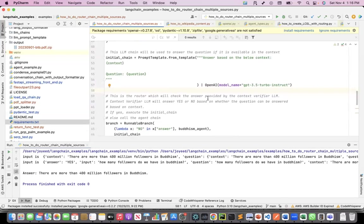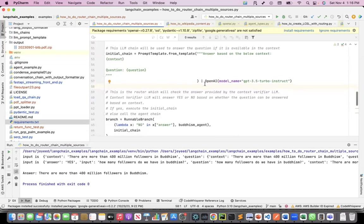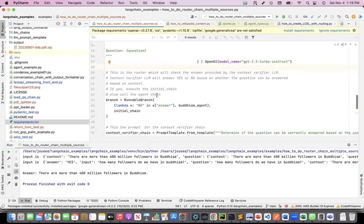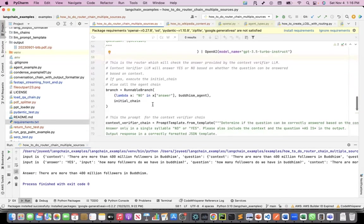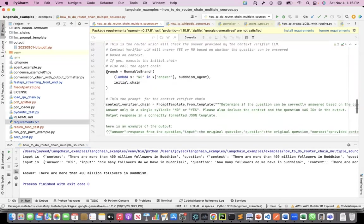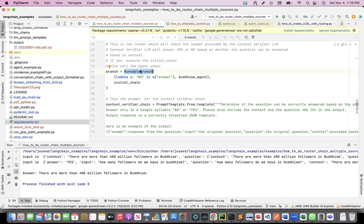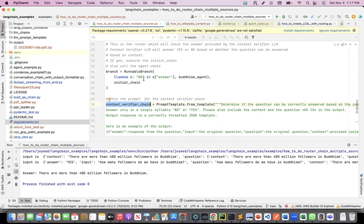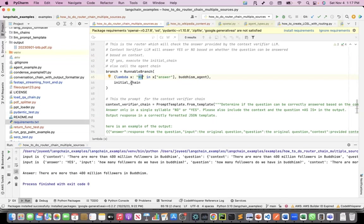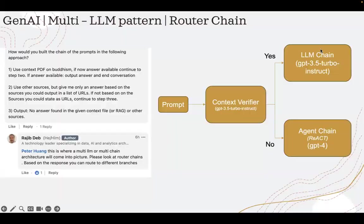Then I create the branch or the router. What the router does is it's a runnable branch, and this is a LCEL construct. What I'm saying is, if the answer from the context verifier, which I have defined here, the context verifier chain, if the answer from the context verifier chain is no, then call the Buddhism agent. If it is yes, that means the question can be answered based on the context, then route this to my initial chain, which is the LLM chain.